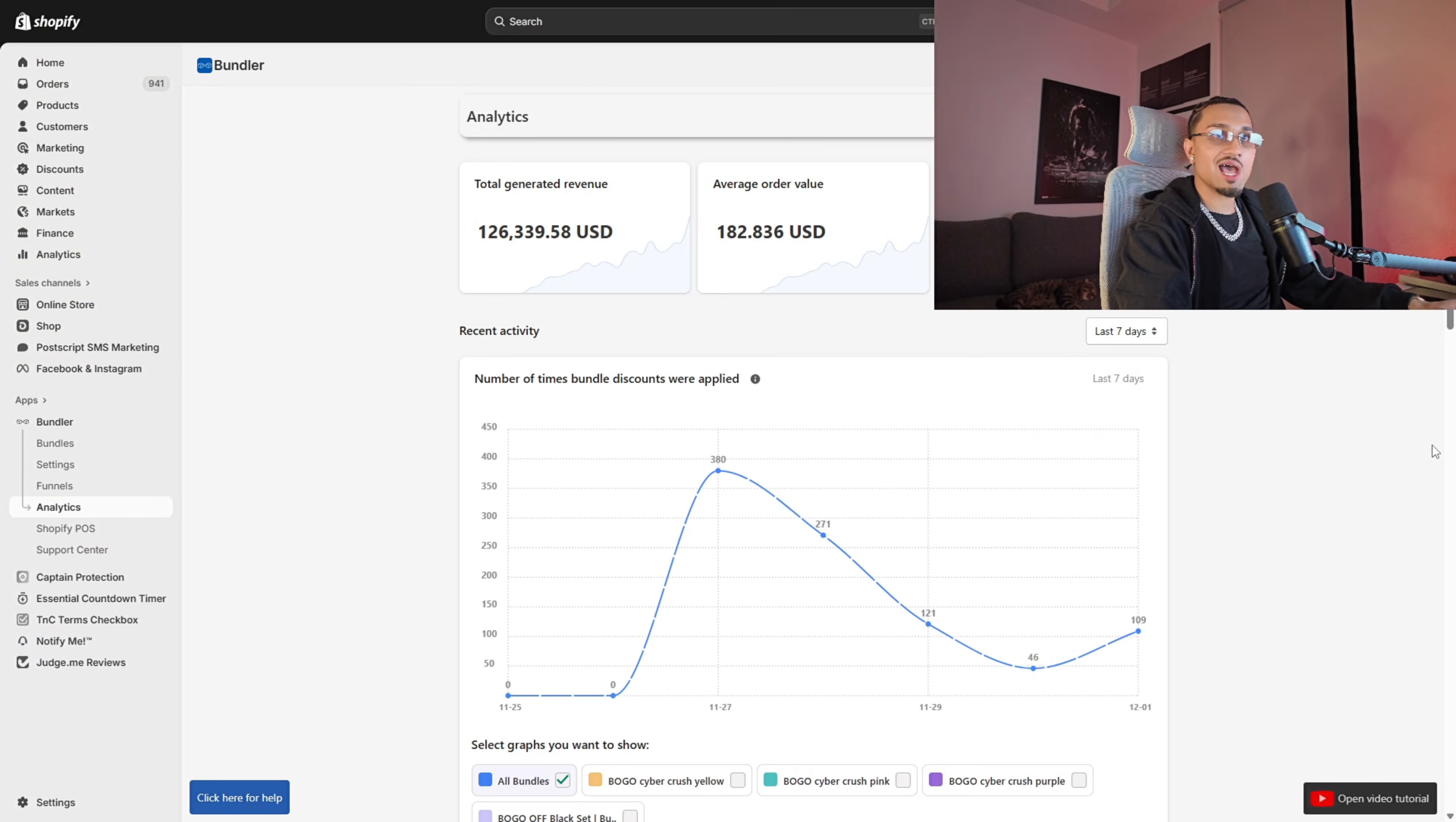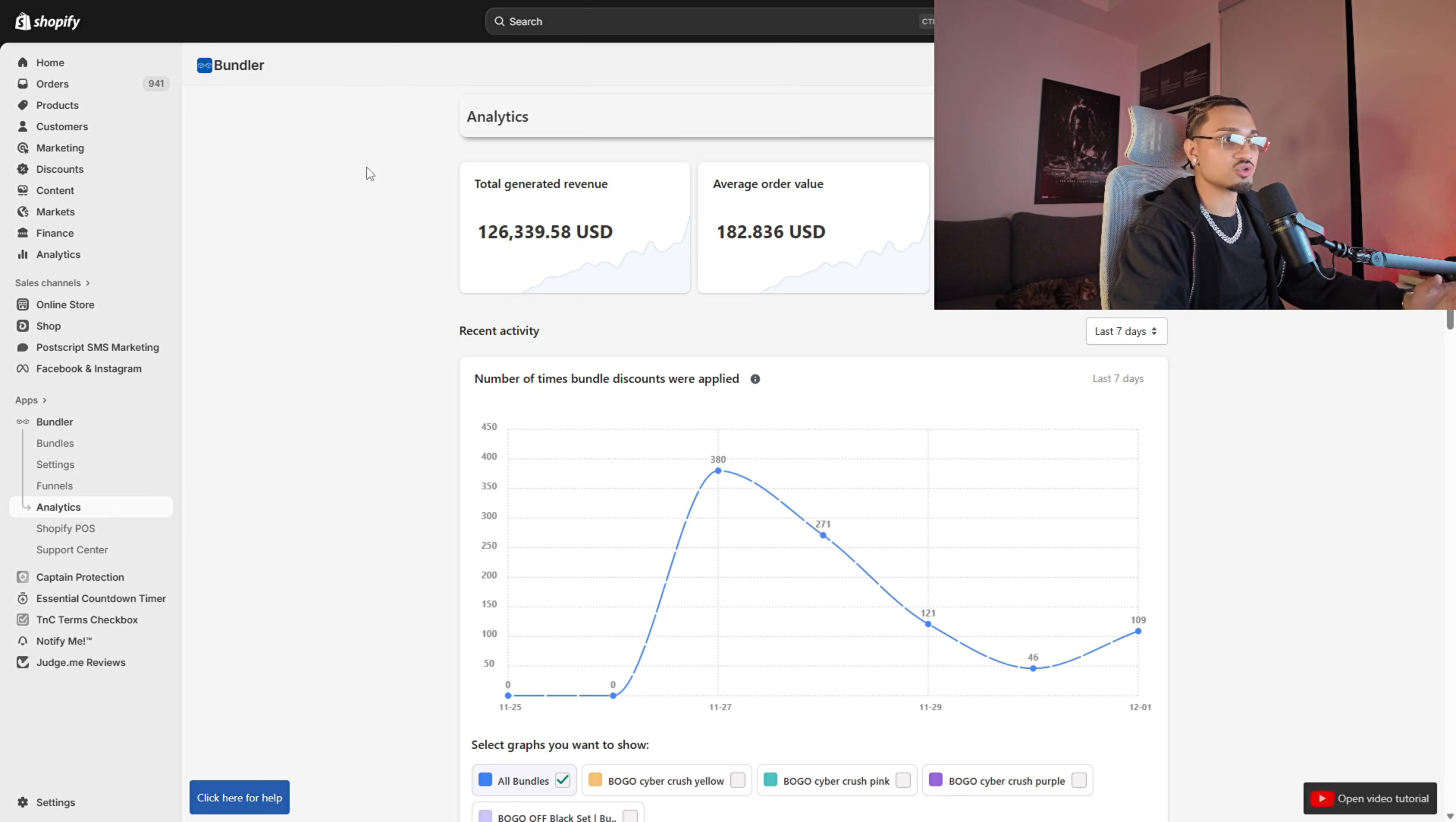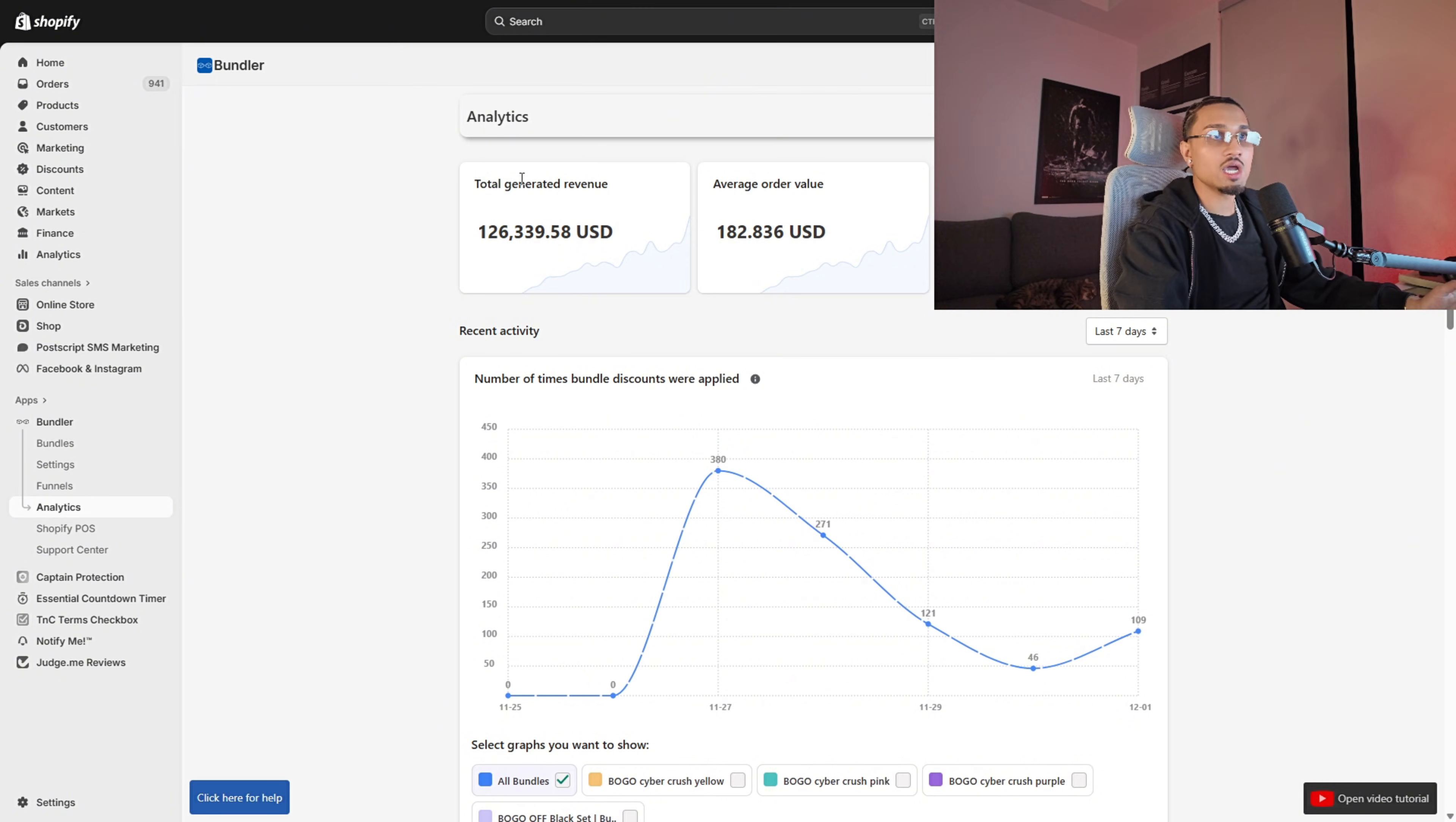The app I like to use is called Bundler—it's on the Shopify app store. That's what it looks like. By the way, I'm not even sponsored by them, I'm literally giving them free sauce. I don't sell a course, nor do I sell a mentorship. I'm here to teach you guys for absolutely free.